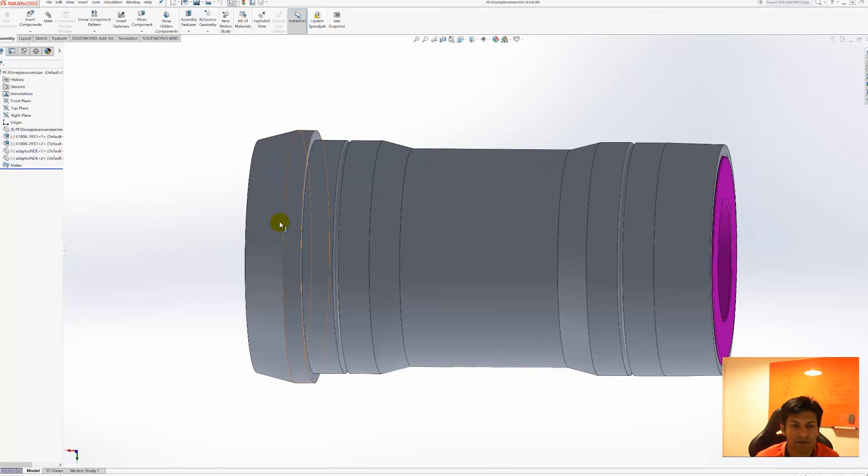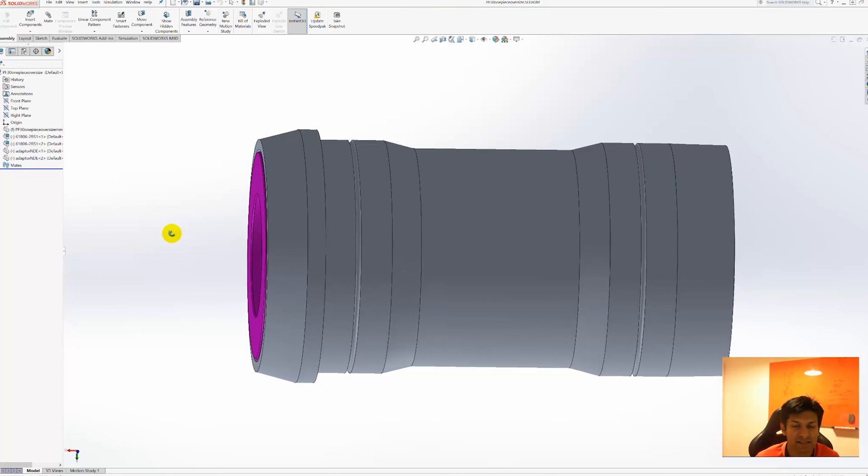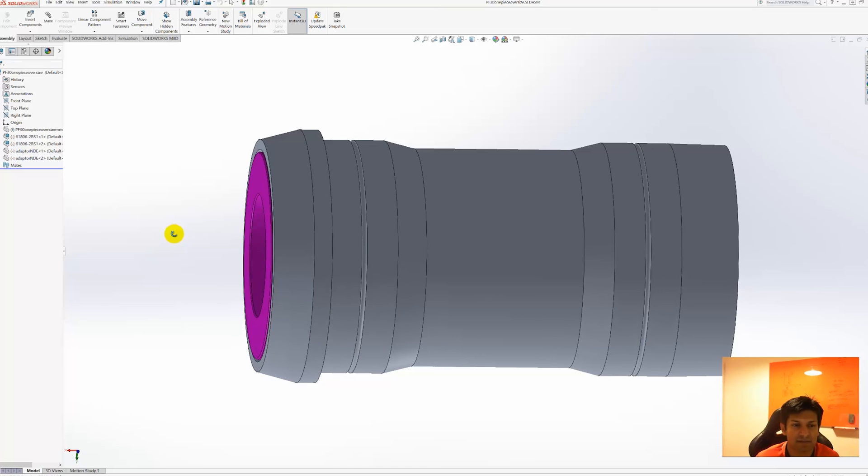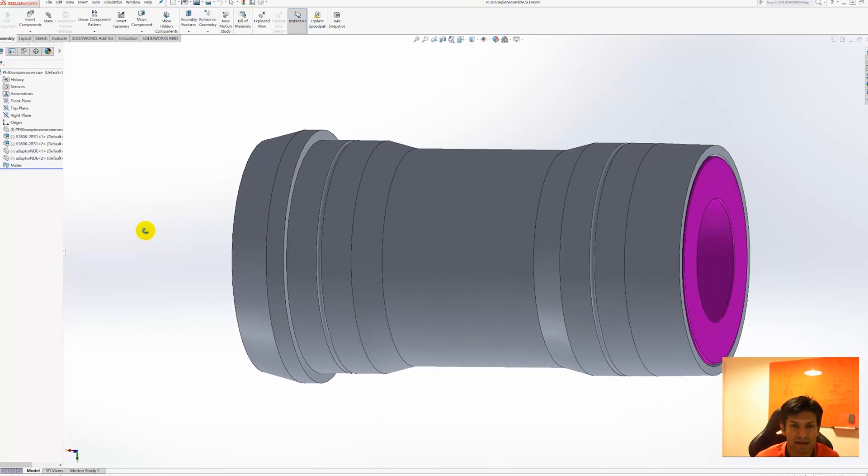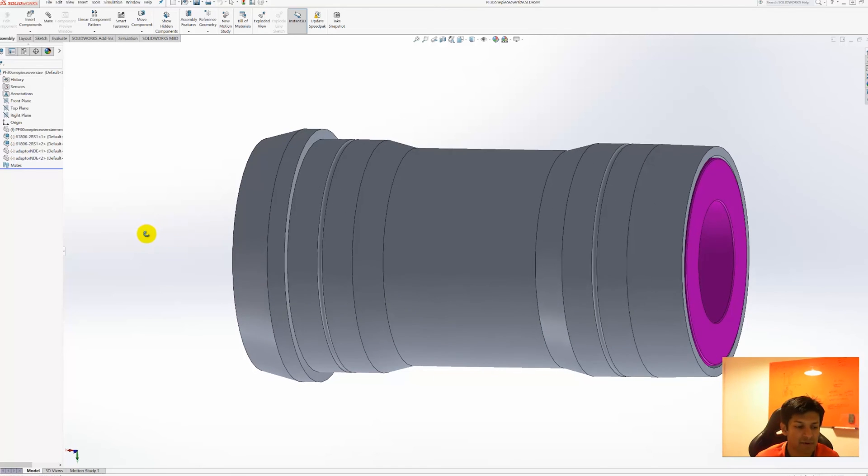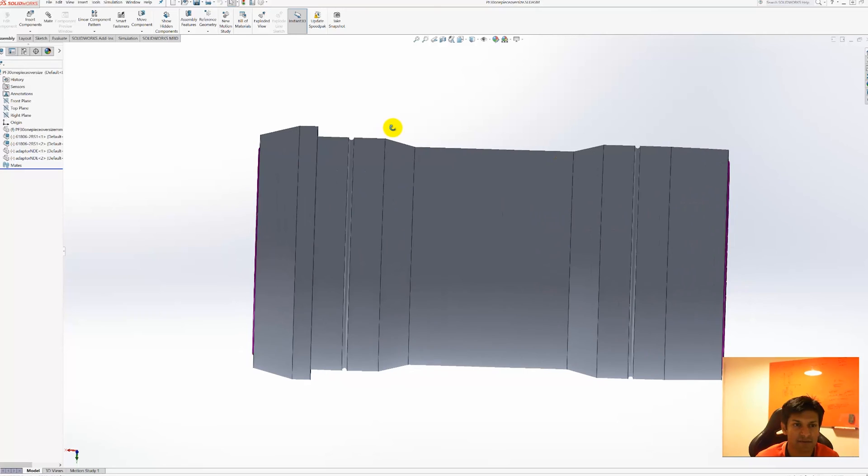So what I'm going to do now is I'm going to show you the stiffness of this bottom bracket in a finite element analysis program that is also part of SolidWorks. So what we'll do is we'll take the bearings and the sleeves away and we'll just be left with the shell.